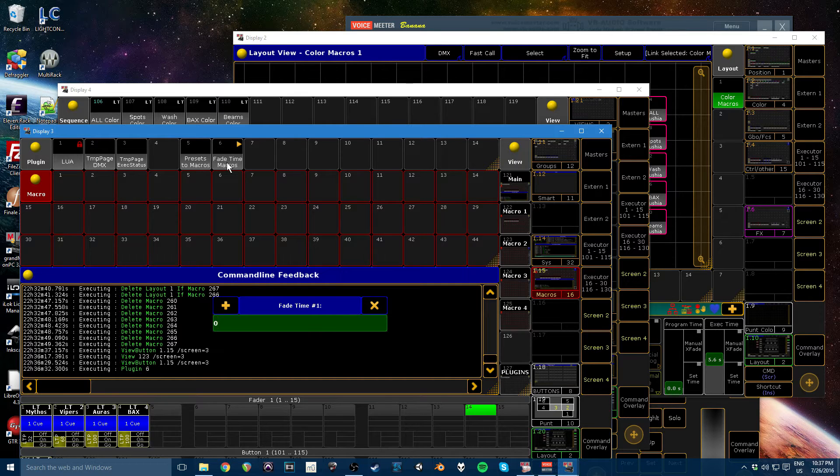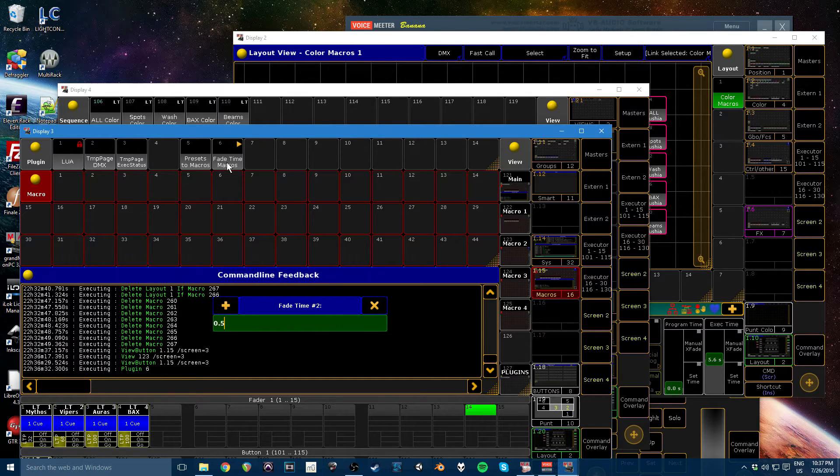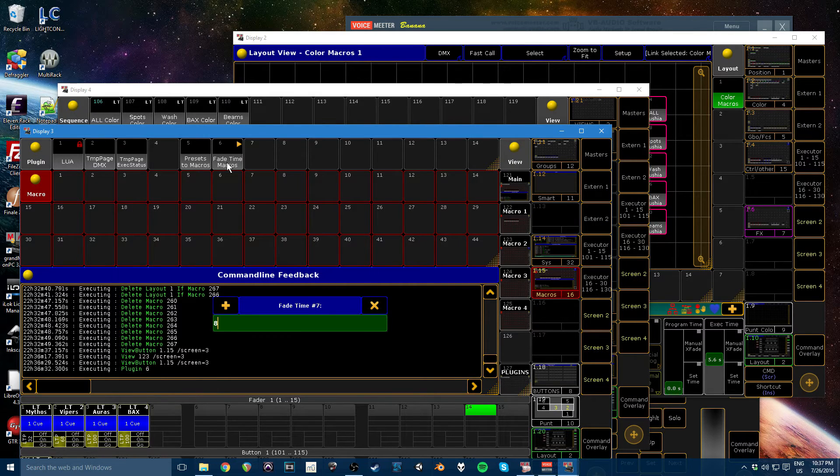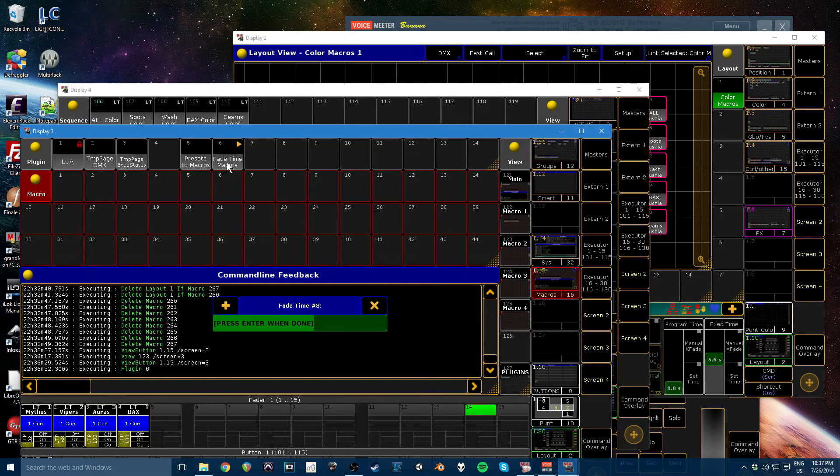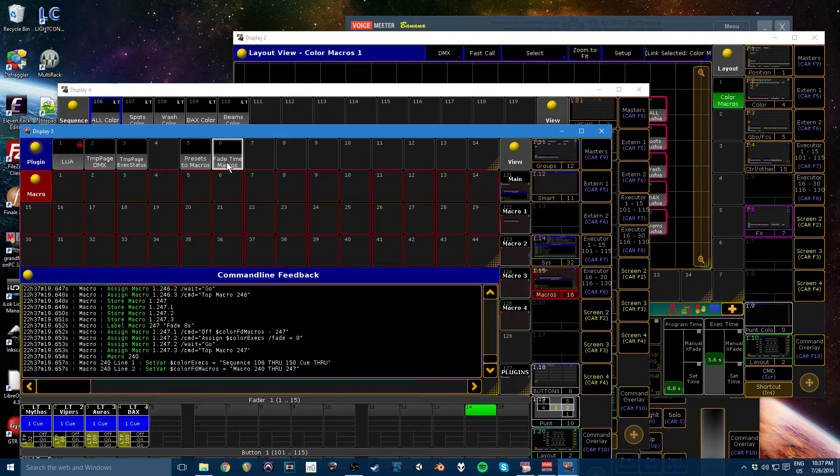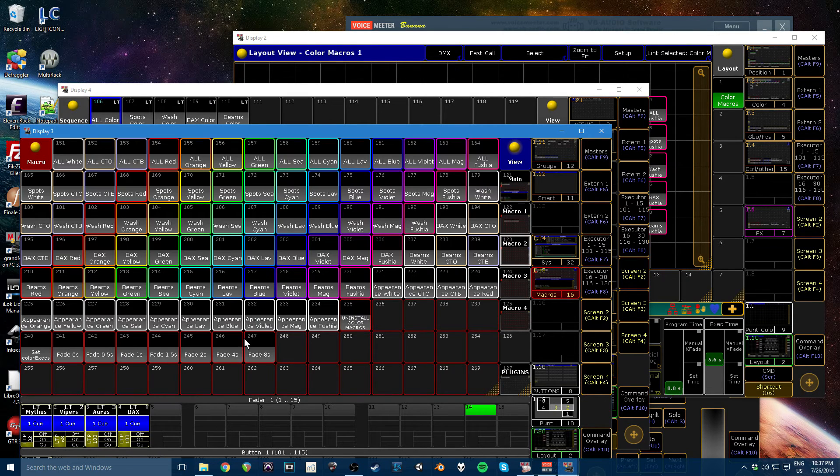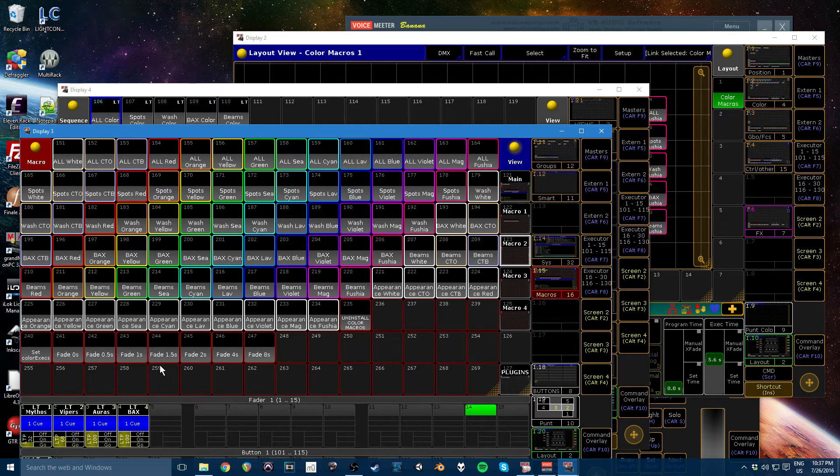So I'm going to go through these: zero, half a second, one second, one and a half. And then once you've entered the last time, again, just like with the color one, just hit enter on the blank screen and it will have created all of the macros for this purpose.